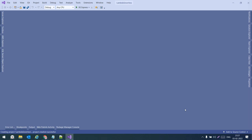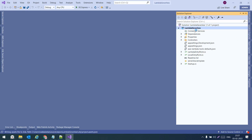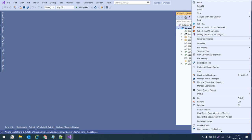Once the project is created, let us go to Solution Explorer. If I right-click on it, we will have the option 'Publish to AWS Lambda'. If we create a project without selecting the .NET Serverless template, we won't get this publish option.